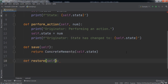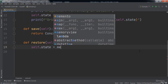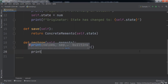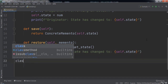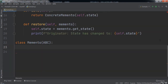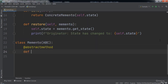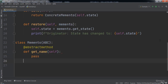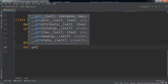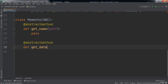After that we will have a `restore` function that takes in self and memento. Inside this function we set `self.state` equal to `memento.getState()`, then print 'originator state has changed to' followed by `self.state`. Next we define our Memento class which extends the ABC class. Using the abstract method annotation, we define a `getName` function that takes in self, using the pass keyword since we will implement it in ConcreteMemento. Then we define an abstract `getDate` function that also takes in self, again using pass.